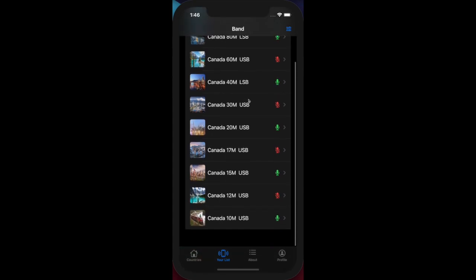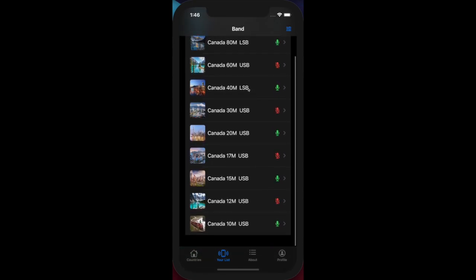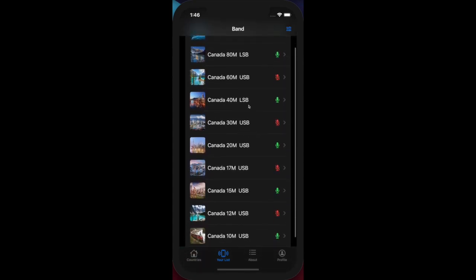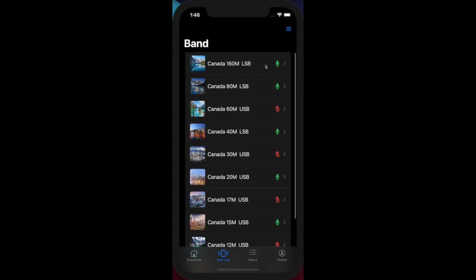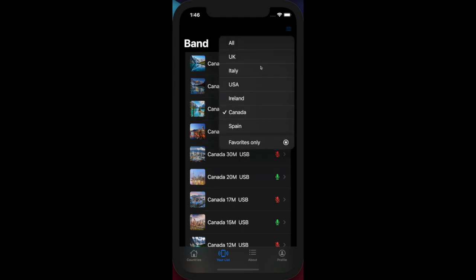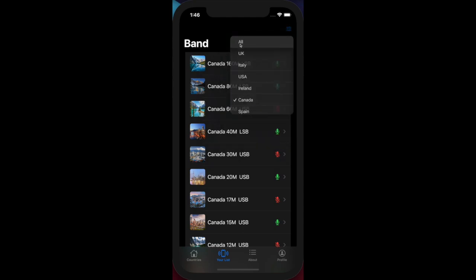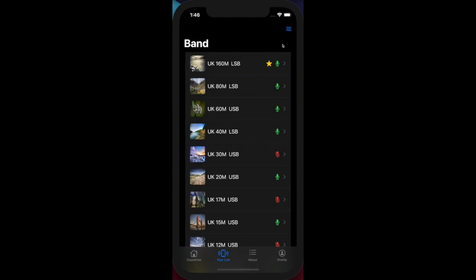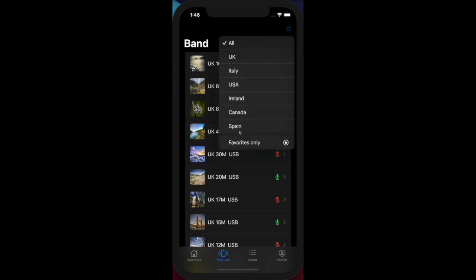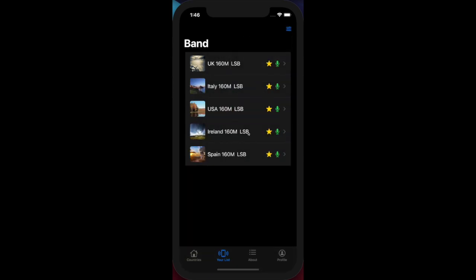However, there's another feature where you can mark any of the bands as one of your favorites. For example, let's have a look at the favorites. If I show all countries, all favorites - these are currently the items in the app marked as favorites. I default the 160 meter band as a favorite as a starter when you launch the app, so you can see the function of the favorite button.